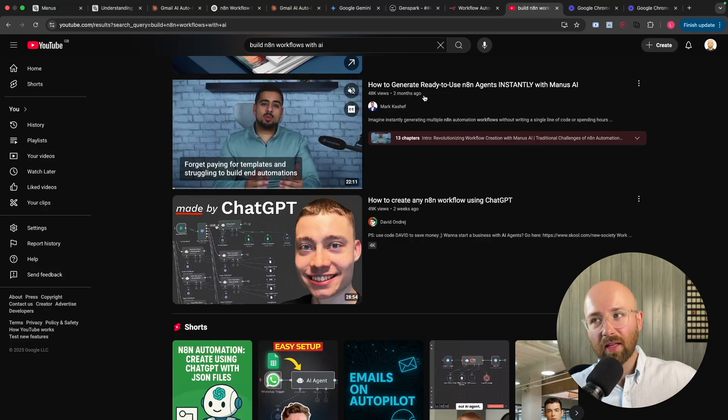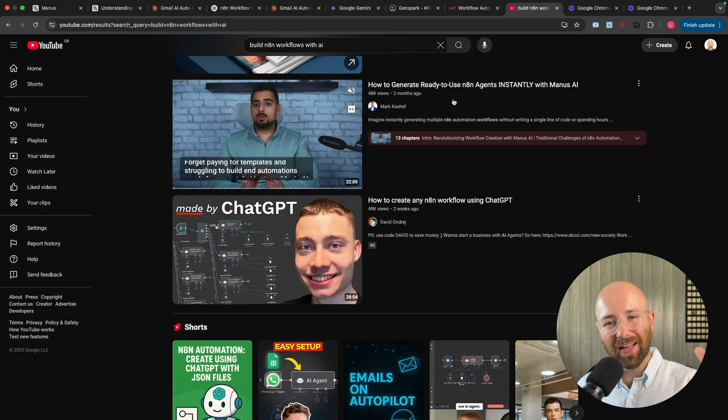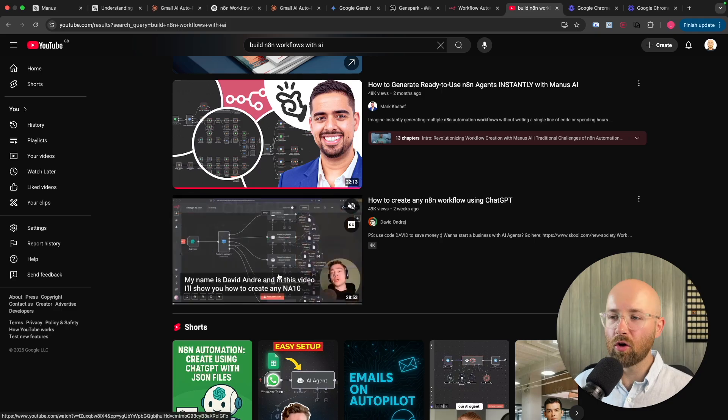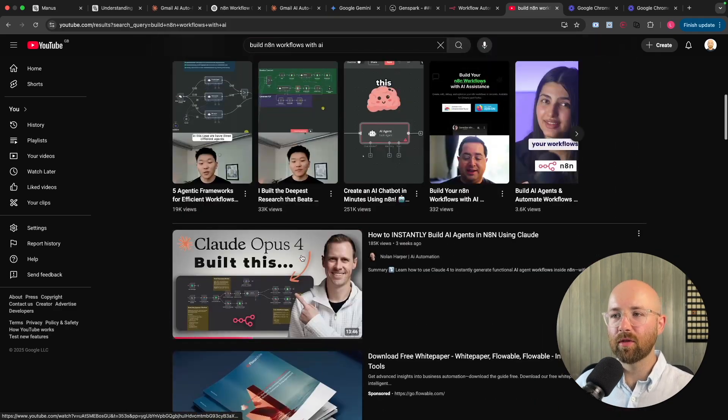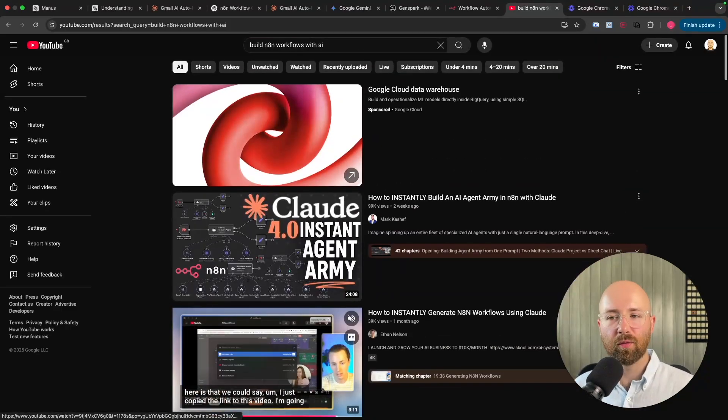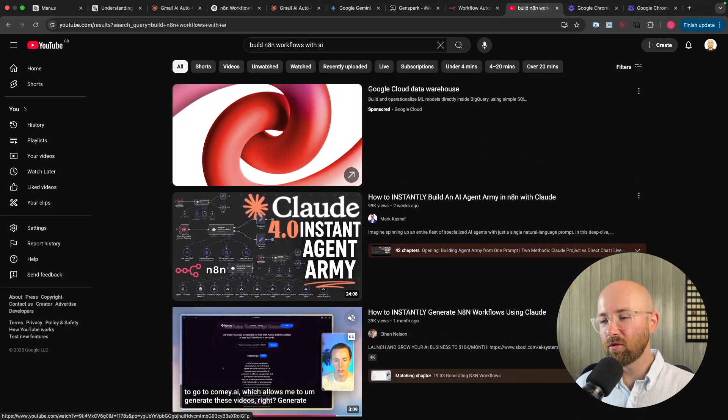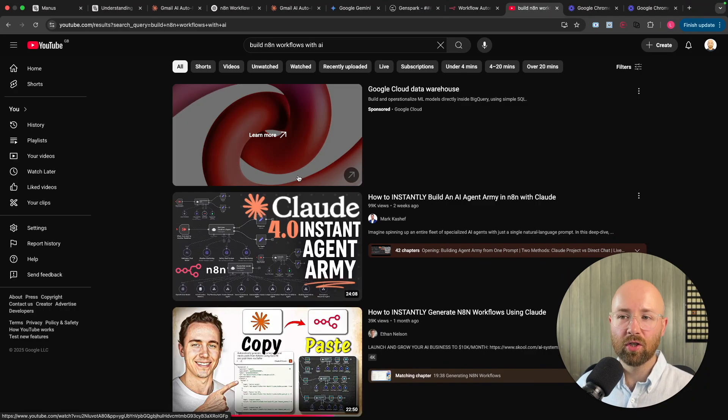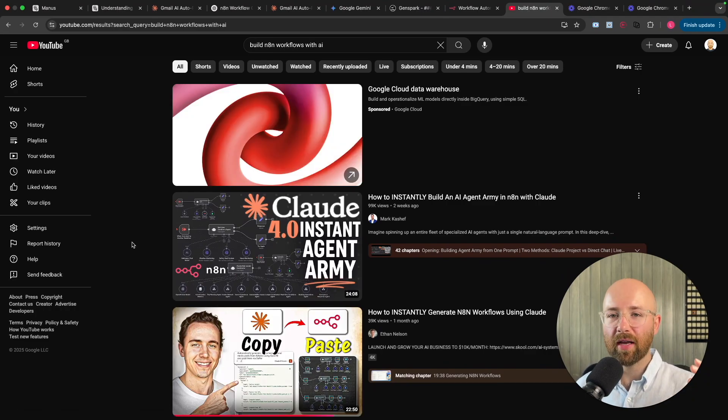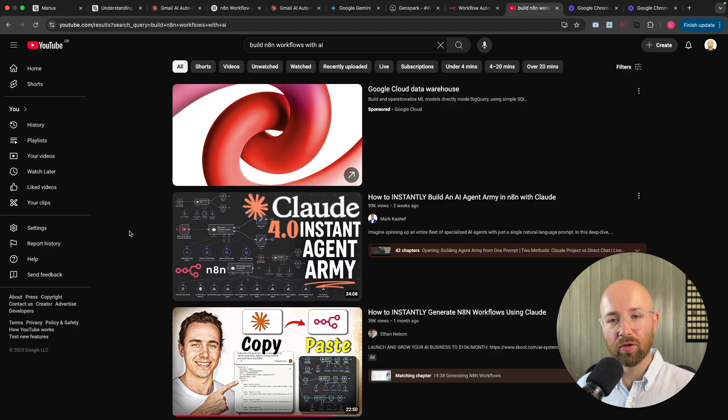How to generate ready-to-use N8N agents instantly with Manus AI, or with ChatGPT, or with Claude. I see this everywhere on YouTube, right? And now I've used N8N a bunch, and I've used AI all the time, but can I actually do the building? So in today's video, I'm going to show you whether it can or can't.